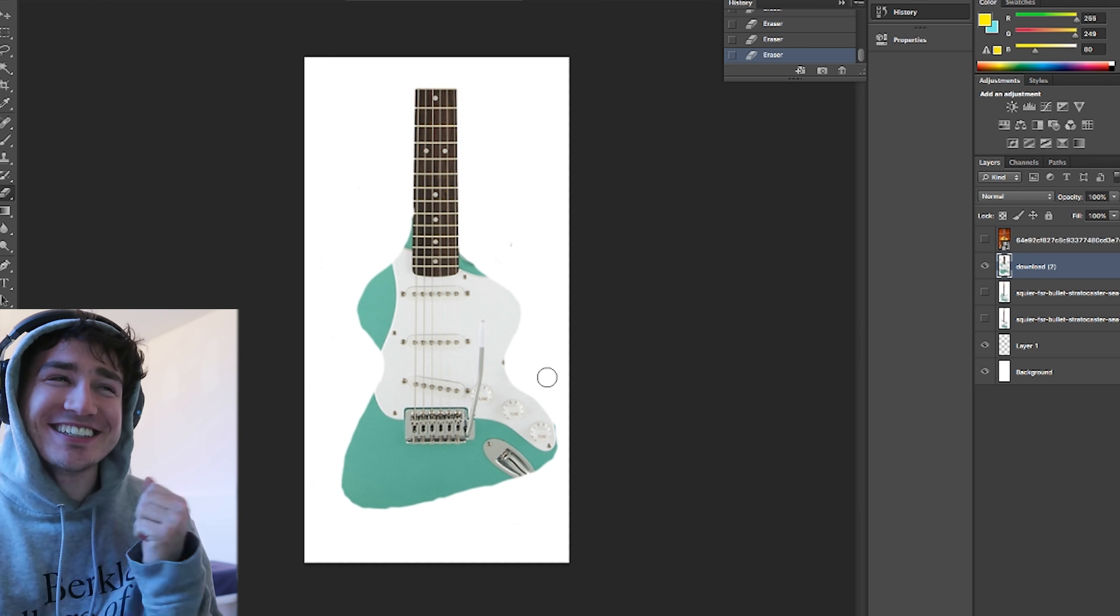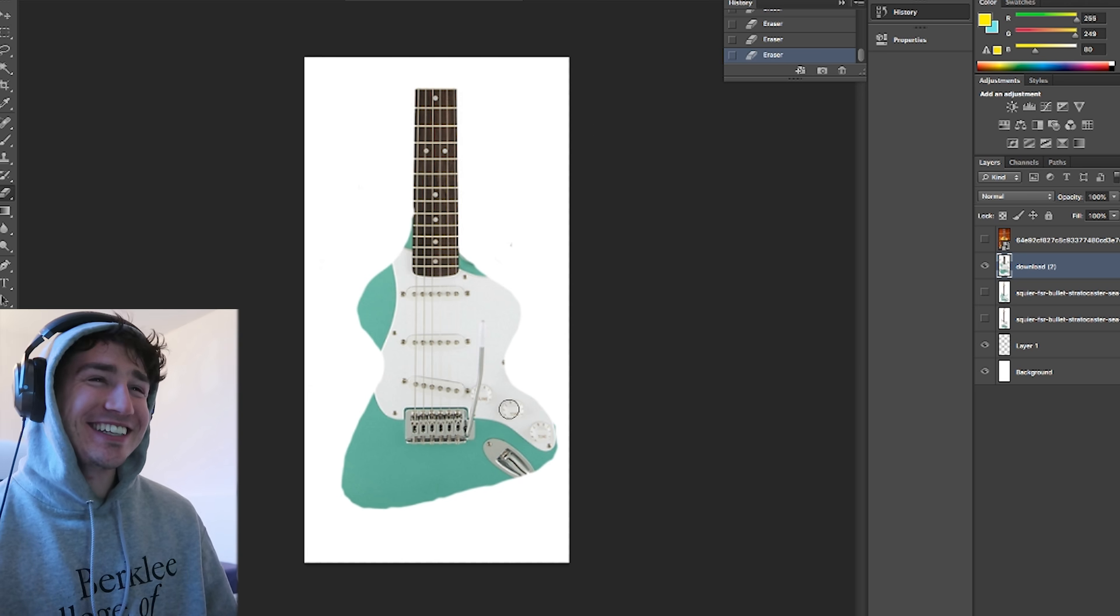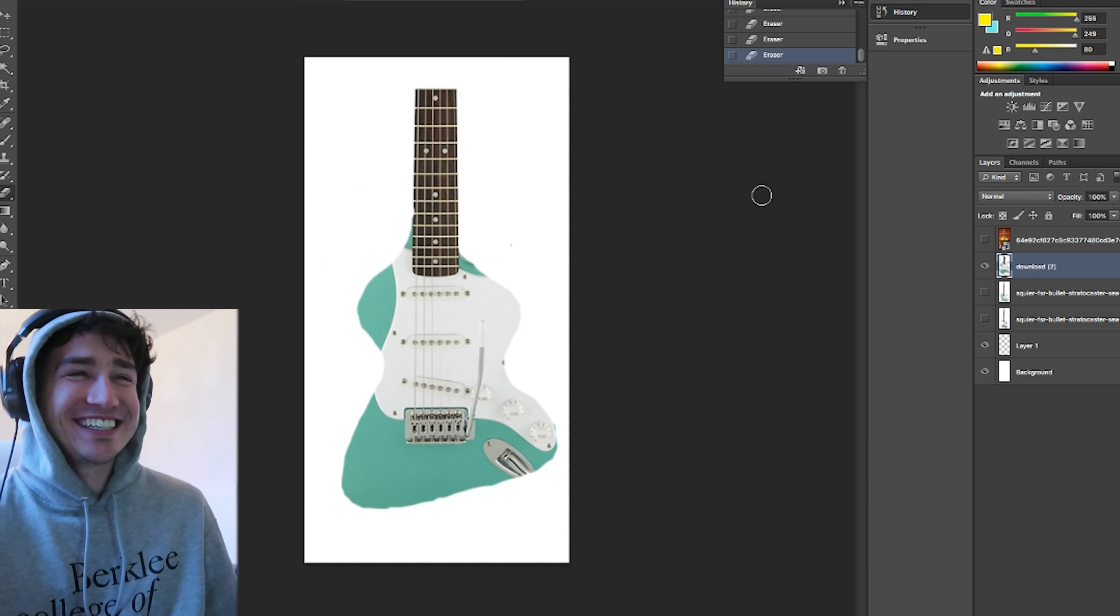Thanks for watching. Please like and subscribe if you haven't already. Go take the round three survey. It's still out, we need more respondents. By the next time I do an episode, I'll have the guitar and I can start cutting into the frets, so it will be a lot of fun. Thanks for watching.